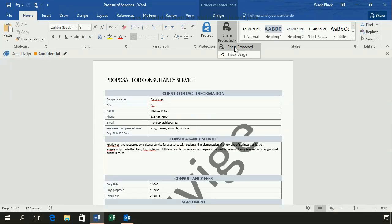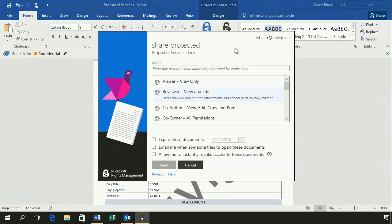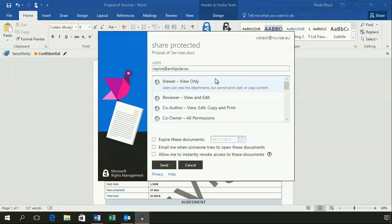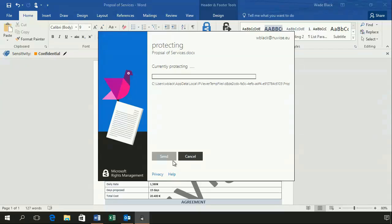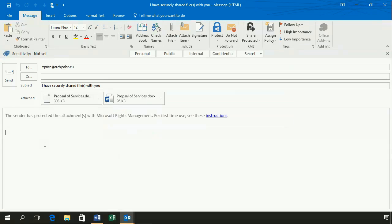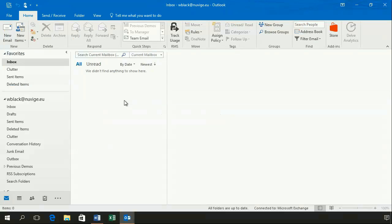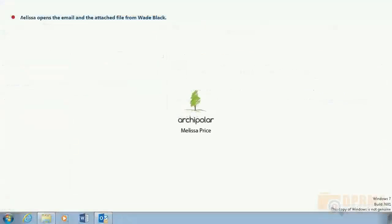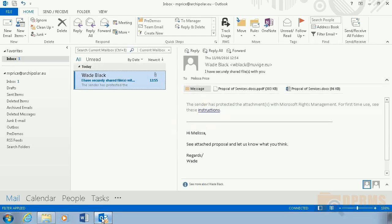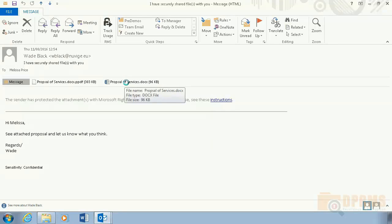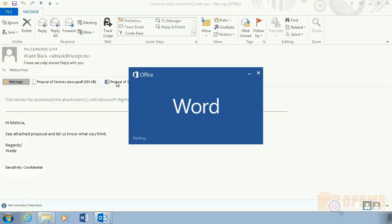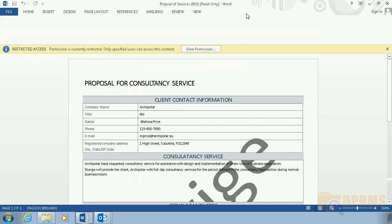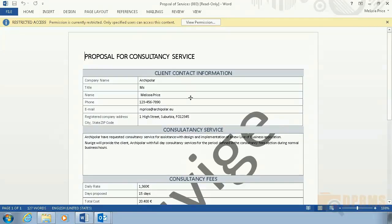In the next slide, Wade Black will share a confidential document with an external user using the RMS Sharing App. He adds in the email address. When he is ready, he clicks on the Send button. The RMS Sharing App will now protect the document and attach it to an email ready to be sent to Melissa Price. In the next slide, Melissa Price in Archipolar will open the protected document Wade Black just sent. We can see that she can open the Word document successfully and we can also see that the permissions on the document are restricted.